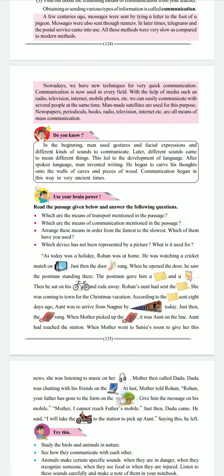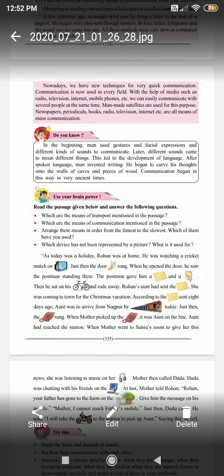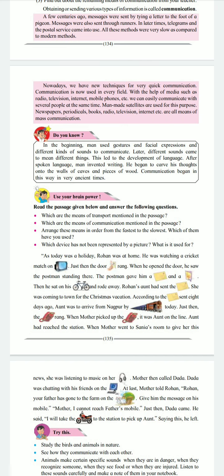As today was a holiday, Rohan was at home. He was watching a cricket match on the television. Just then, the doorbell rang. When he opened the door, he saw the postman standing there. The postman gave him a letter and rode away on his bicycle. Rohan's aunt had sent the letter. She was coming to town for the Christmas vacation. According to the letter, sent eight days ago, aunt had arrived from Nagpur by train today.